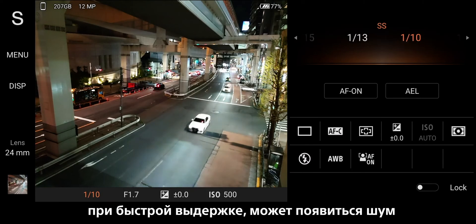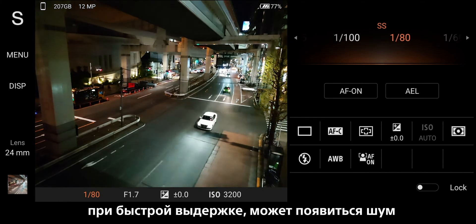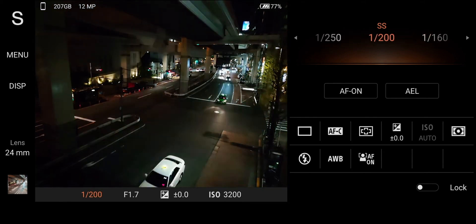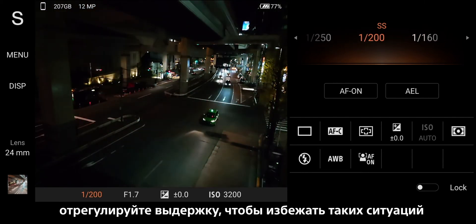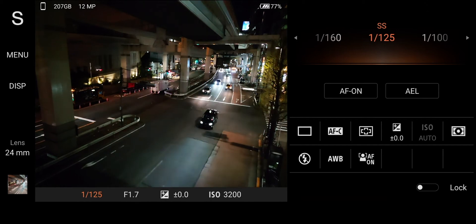For fast shutter speed, noise tends to occur. Adjust the shutter speed to avoid these situations.